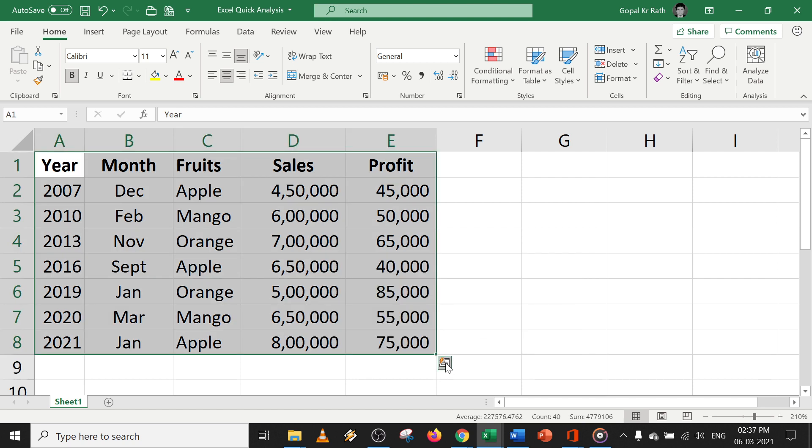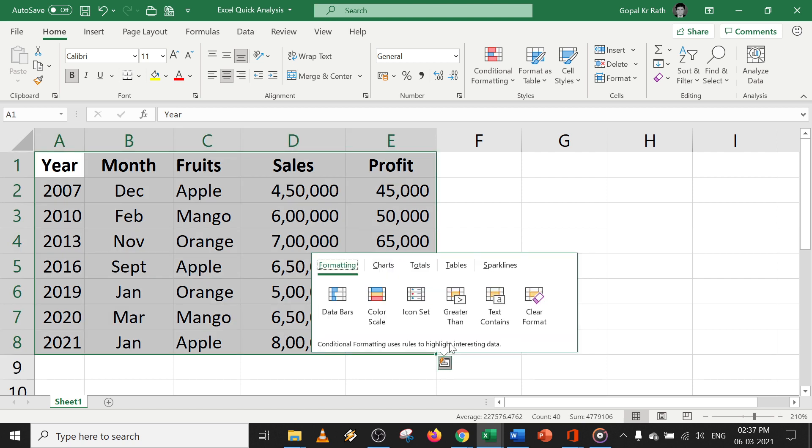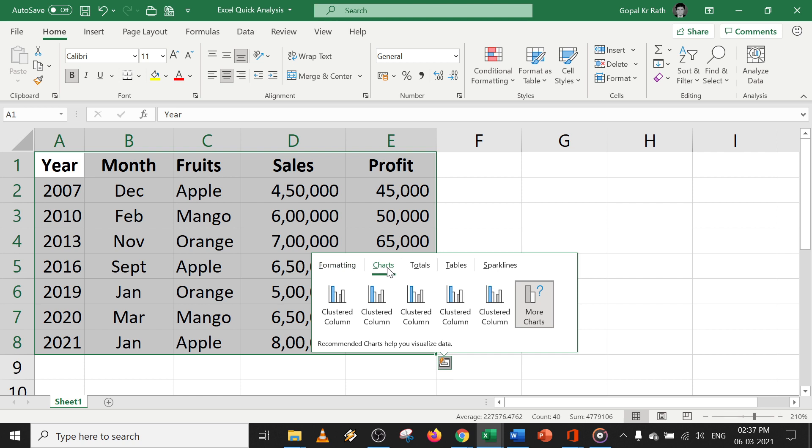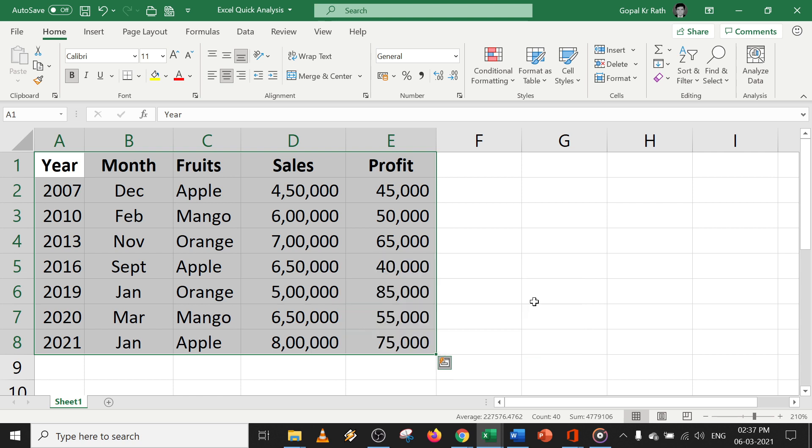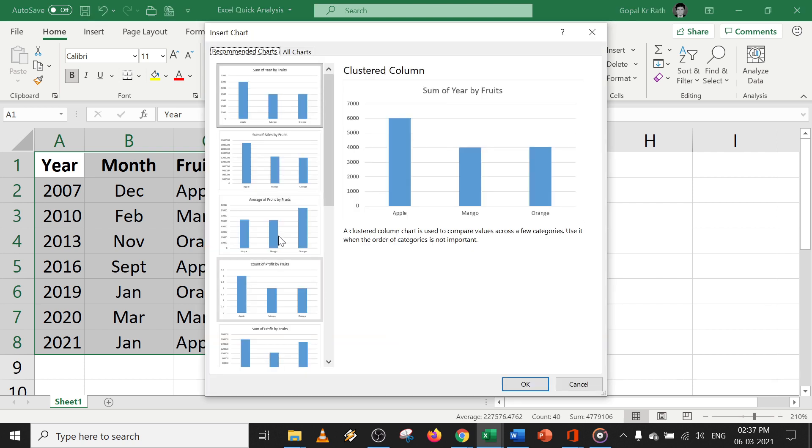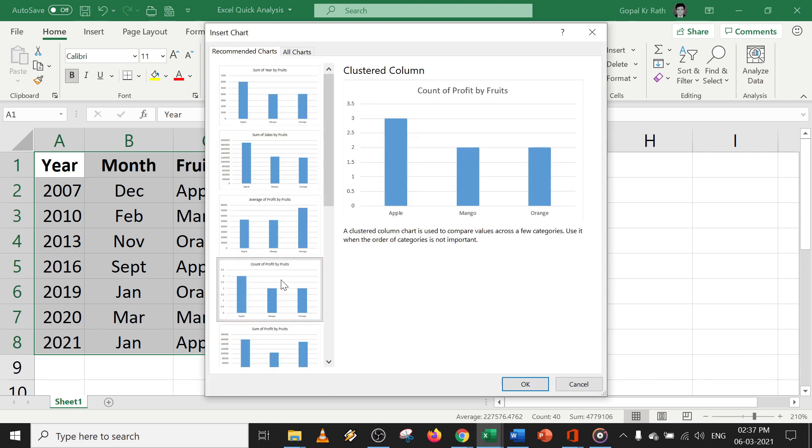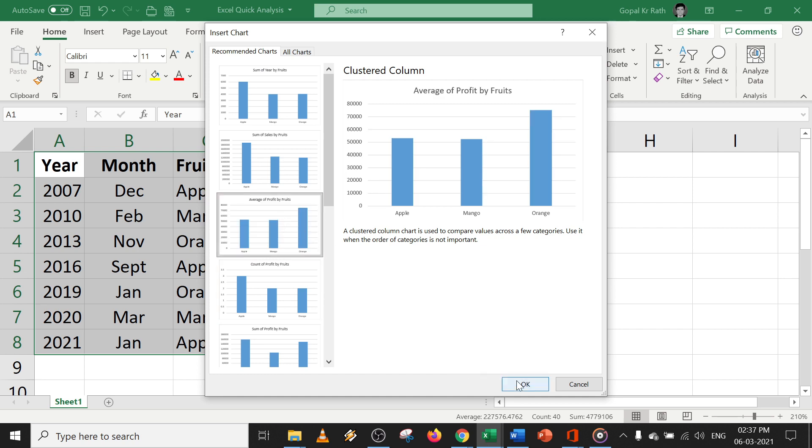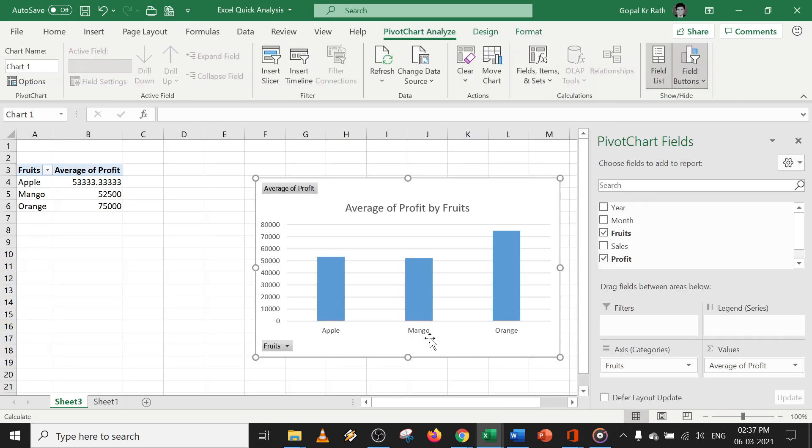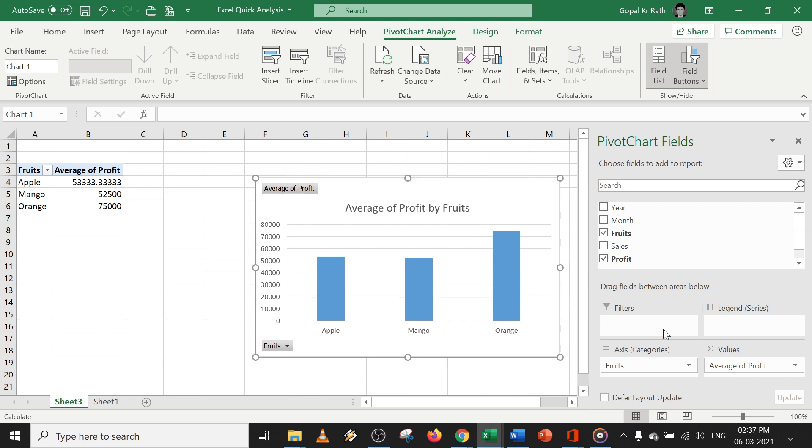If you want a chart, click on chart and you can learn more about the chart. Just select the way you want and click OK. Your chart is ready in a fraction of seconds and you can do a lot of modifications based on your requirements.